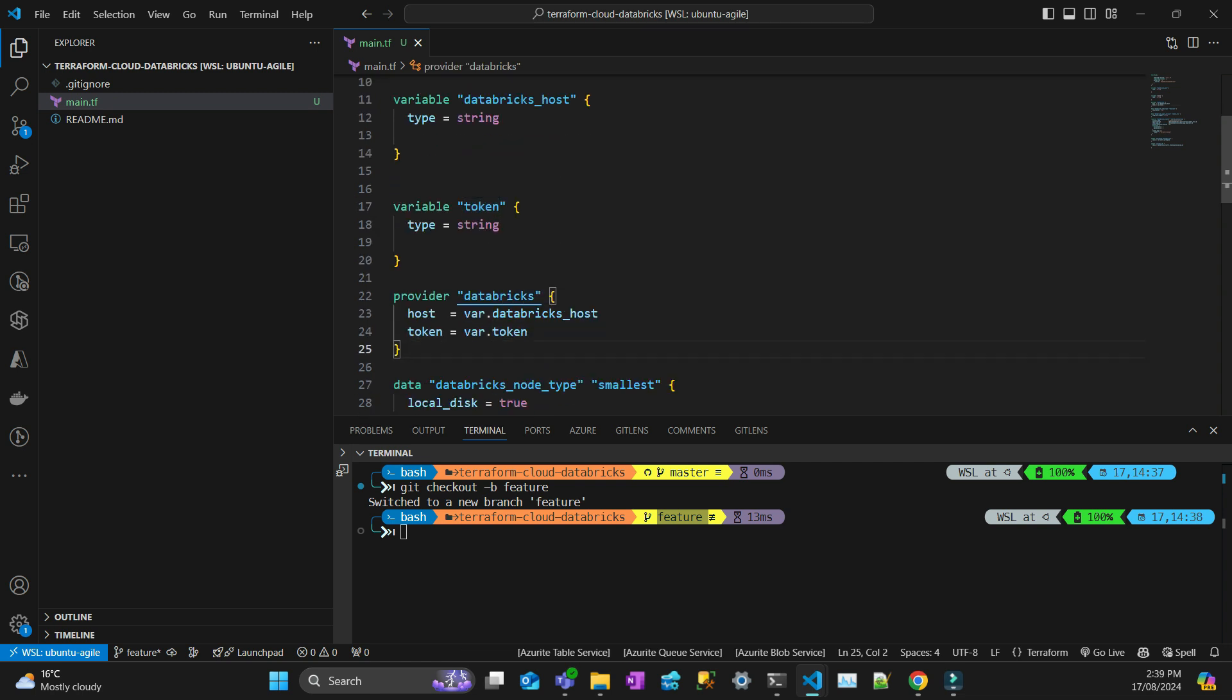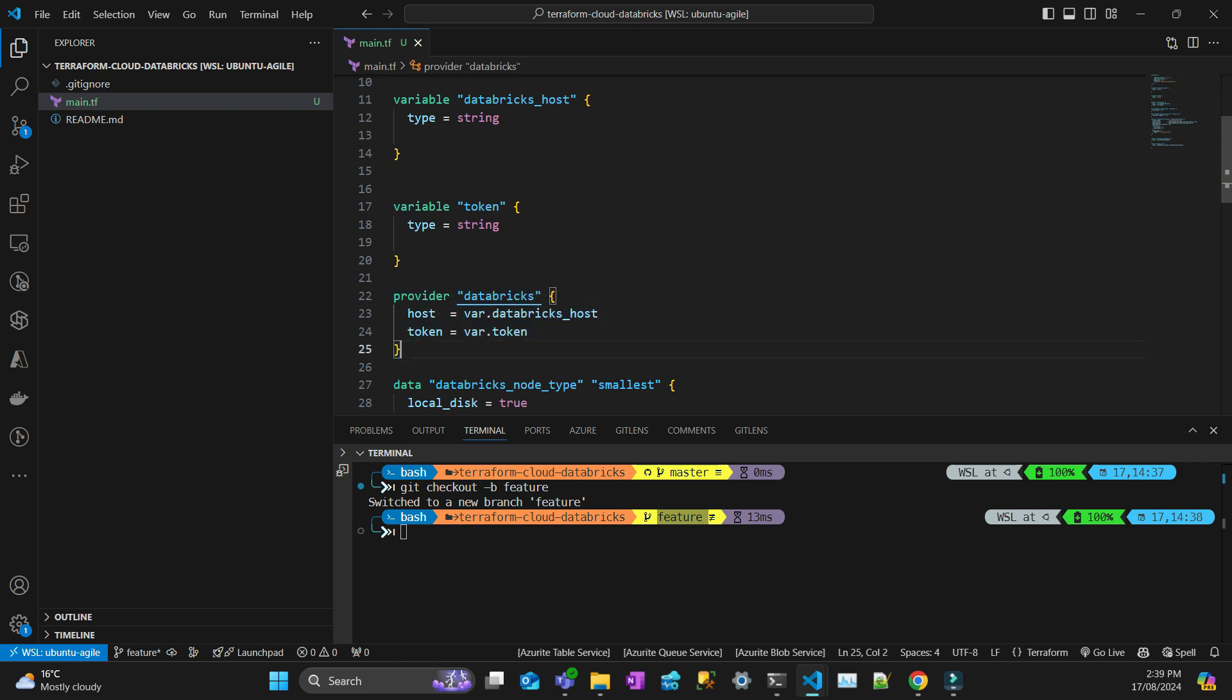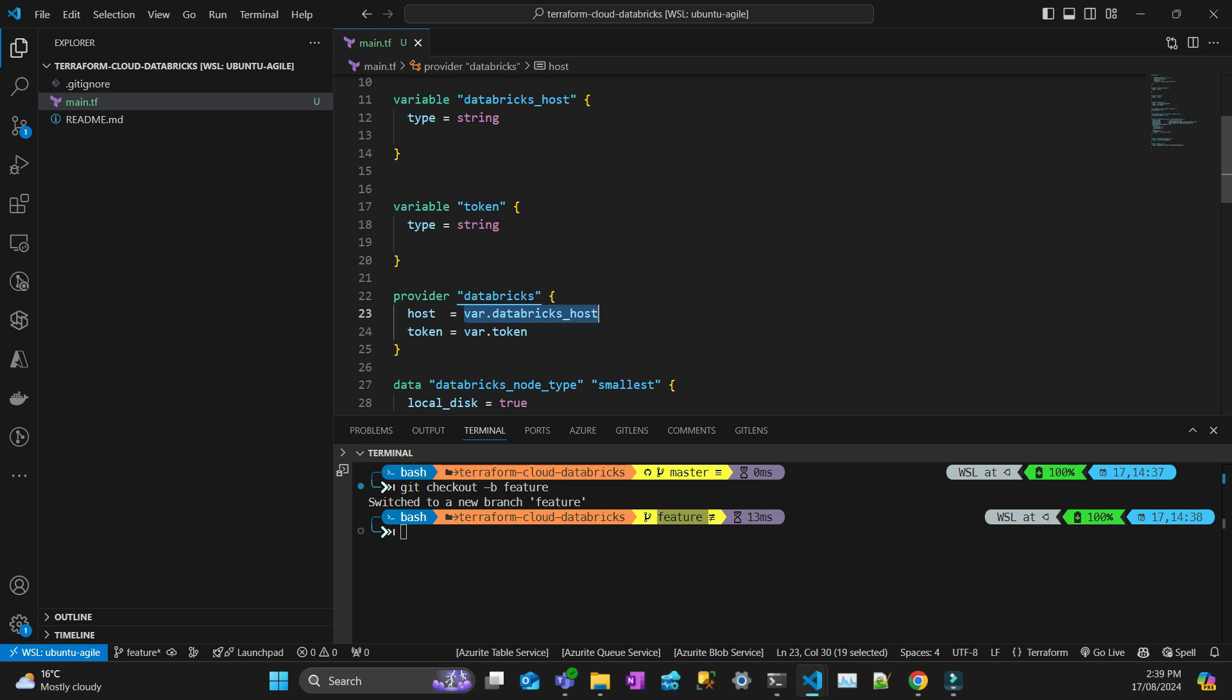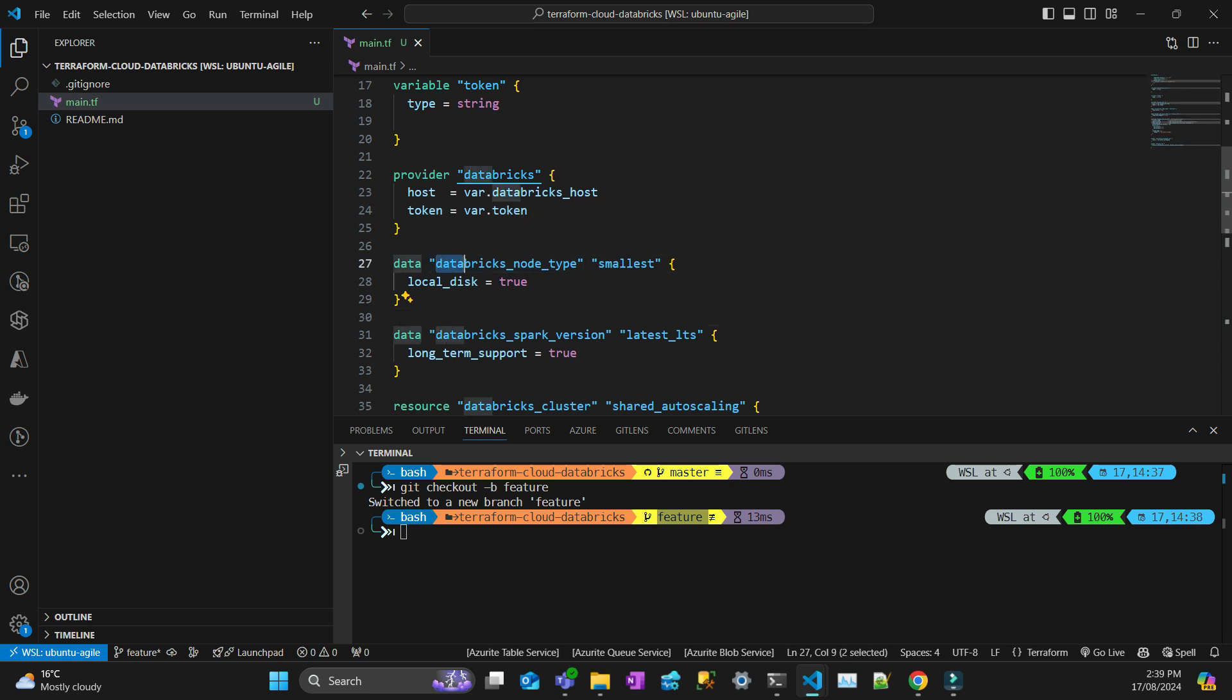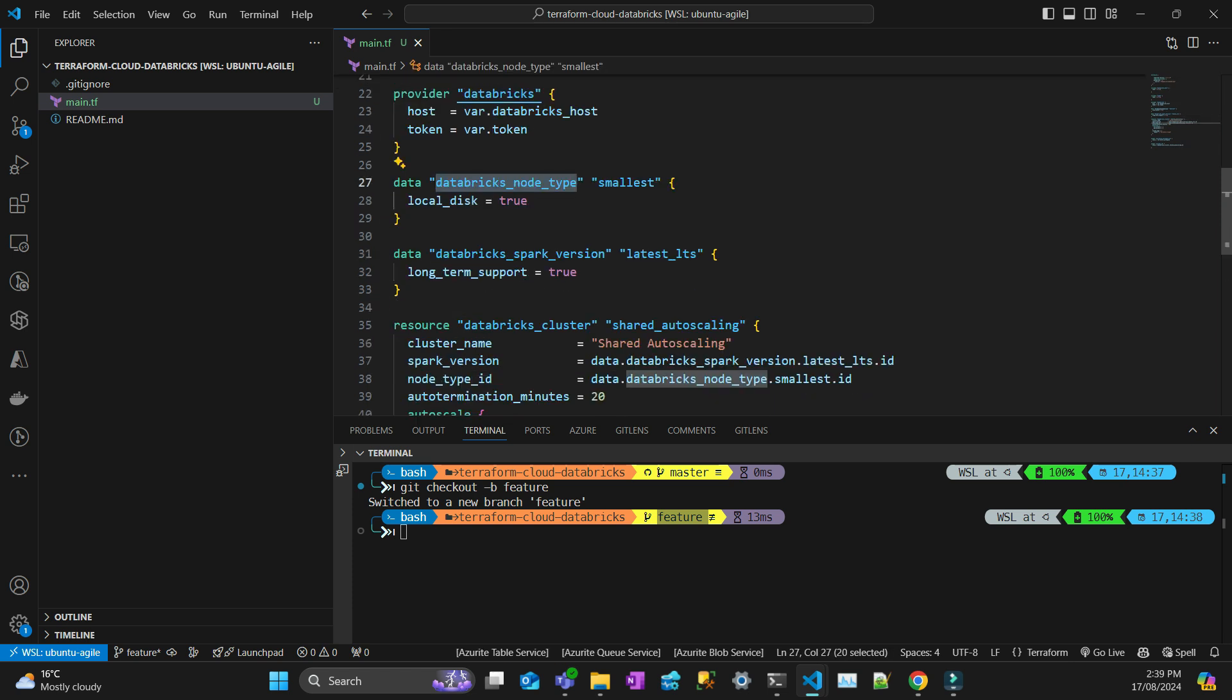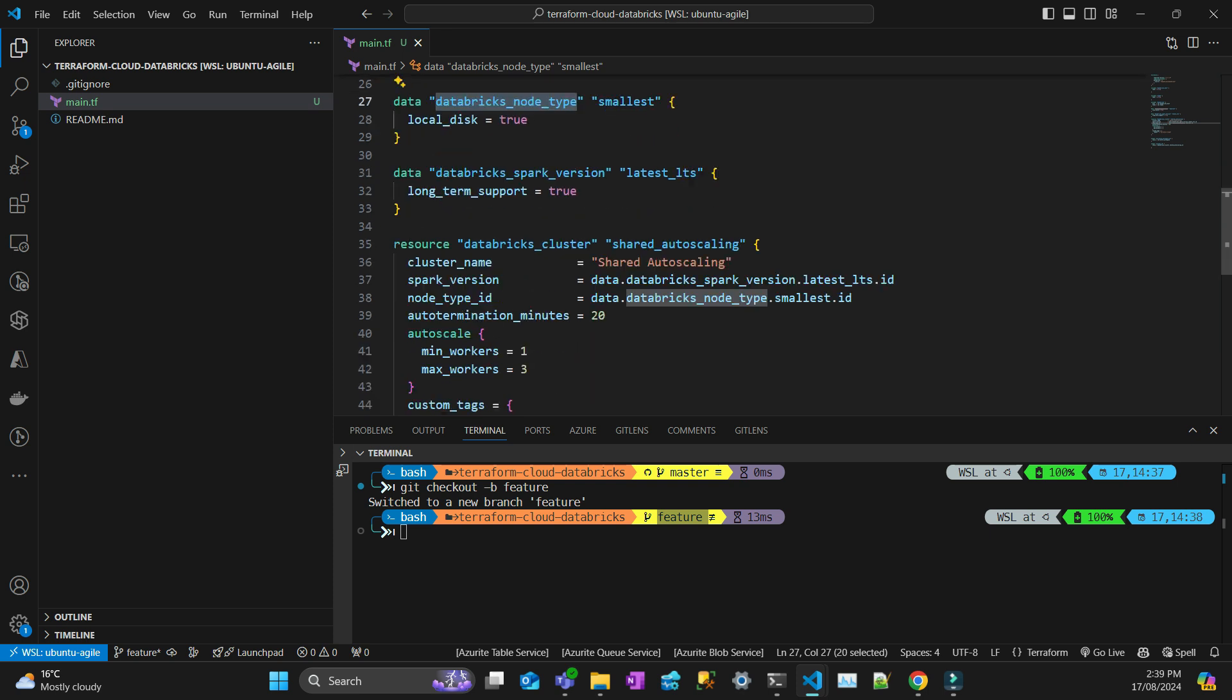I have my provider Databricks that I'm initializing, and I'm just going to use the authentication using the token. I'll create a token later. I'll show how to do it. Then I'm going to just get the information about the smallest cluster Spark version.